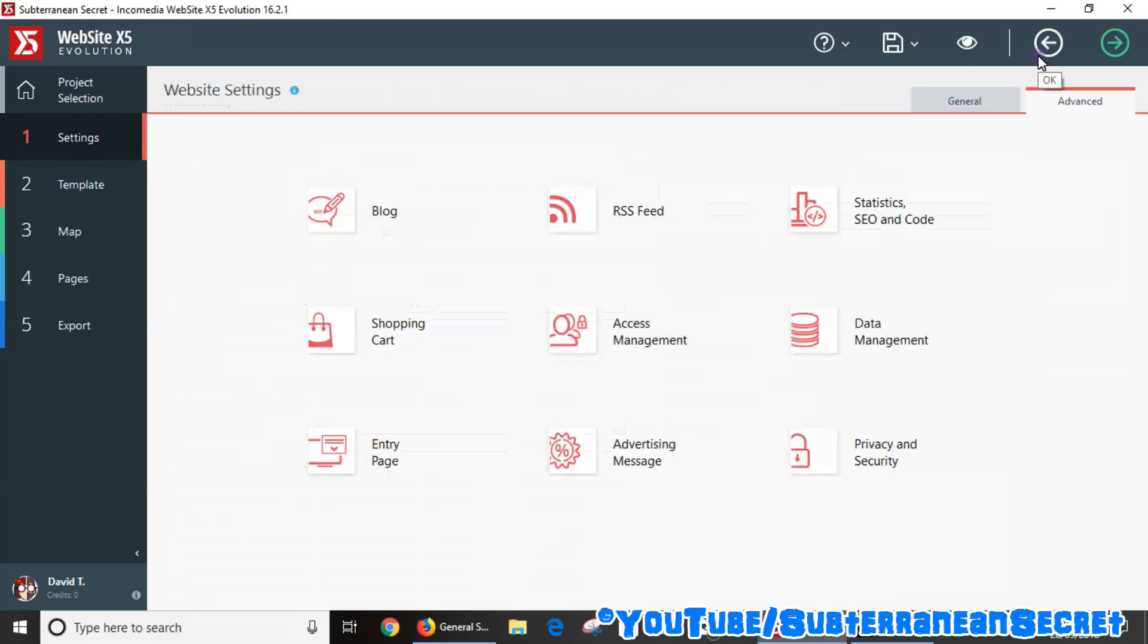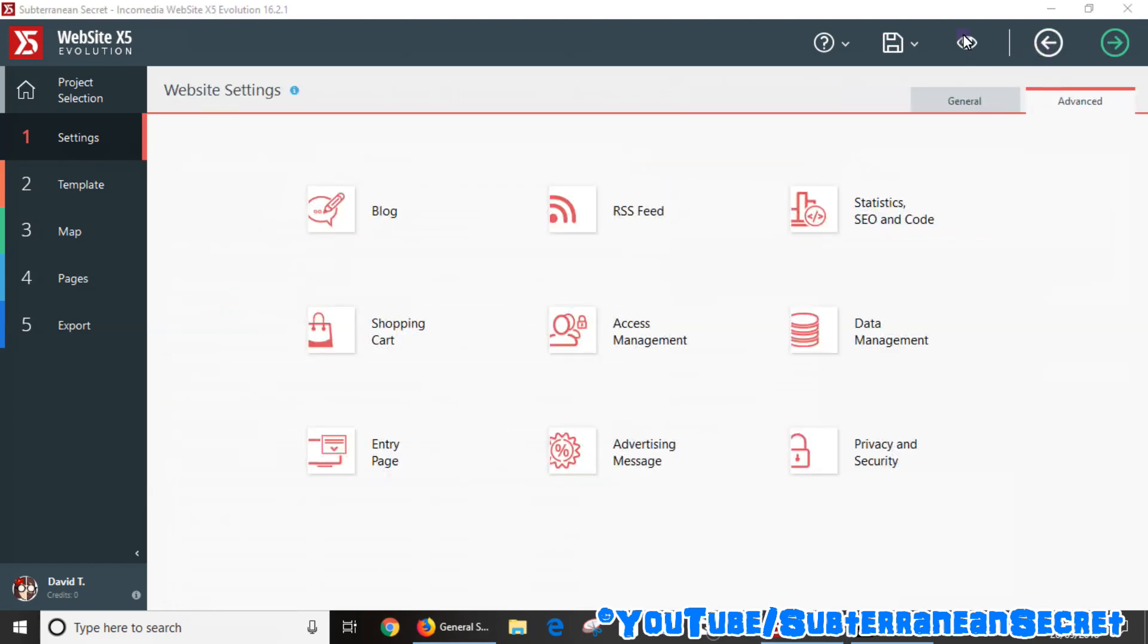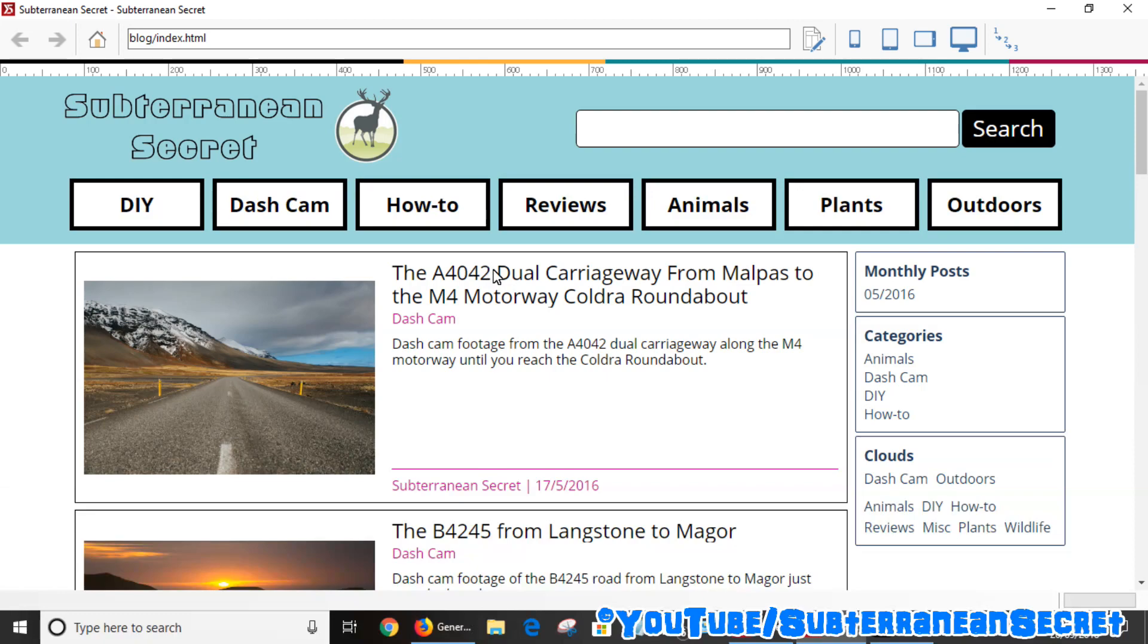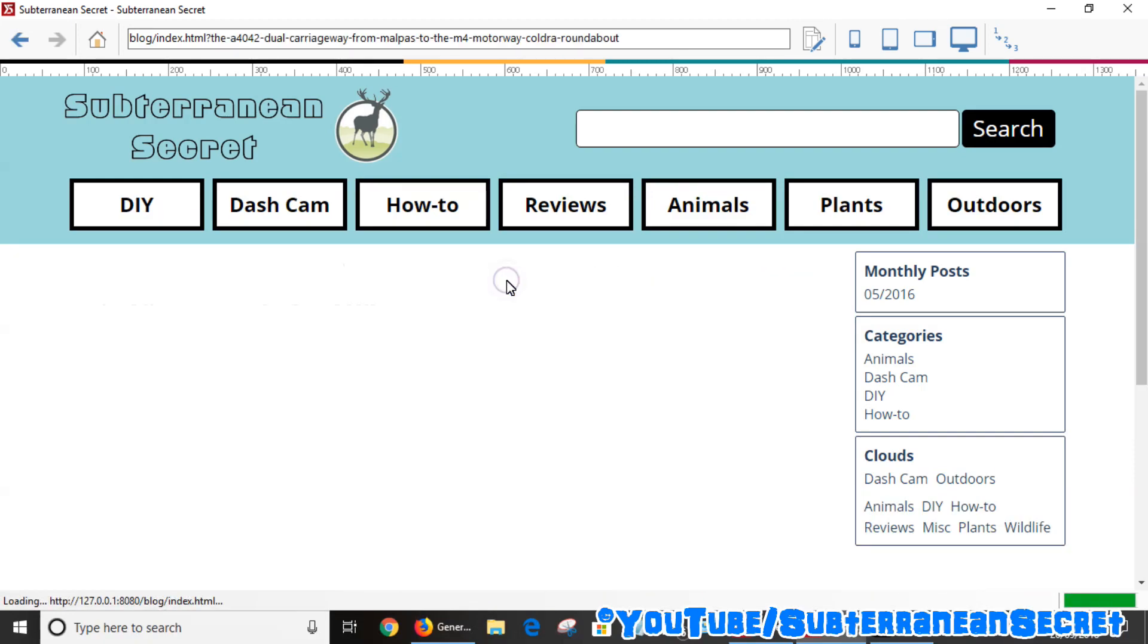And if I preview my blog, it should then give me the option to add comments using Disqus. So let us click on this video.